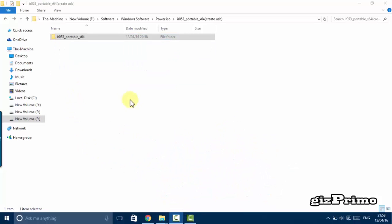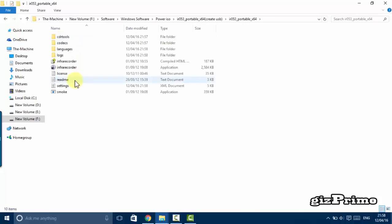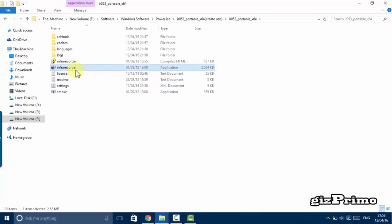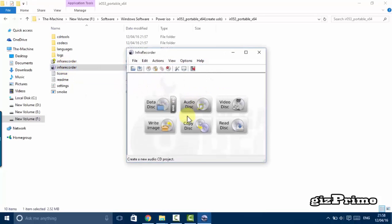First you need a software called Inforecorder. There are lots of software available on internet and these are paid, but Inforecorder is free and lightweight software.